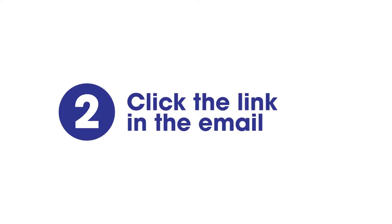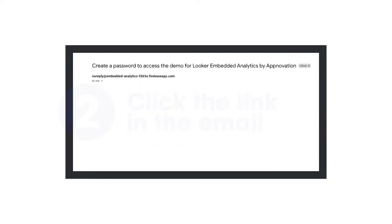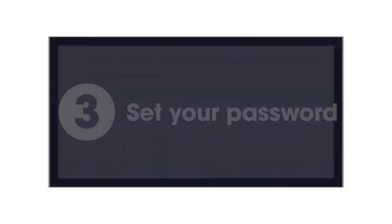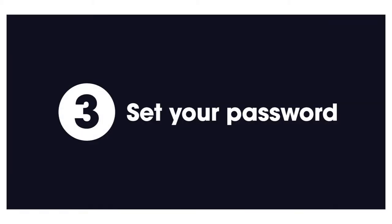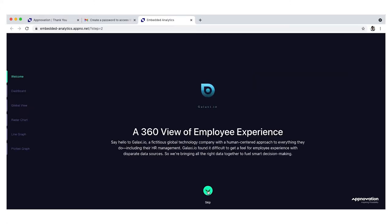You'll get an email with a link to finish creating your account. A quick intro on the left side of the page lets you know what to expect. All you have to do is set a password and you're in.